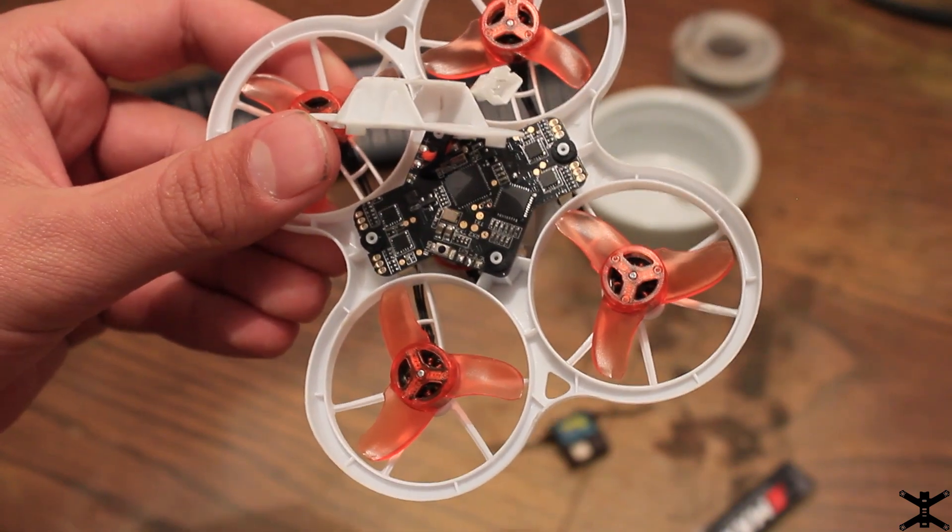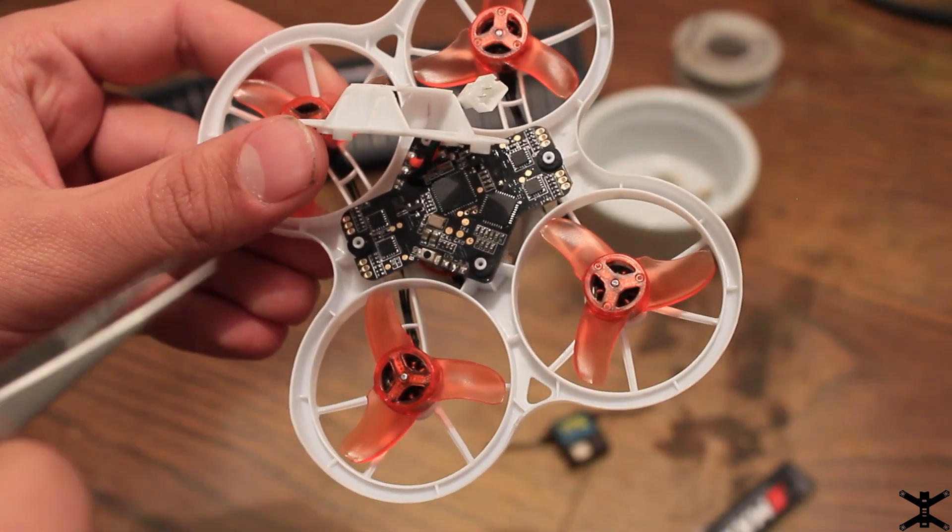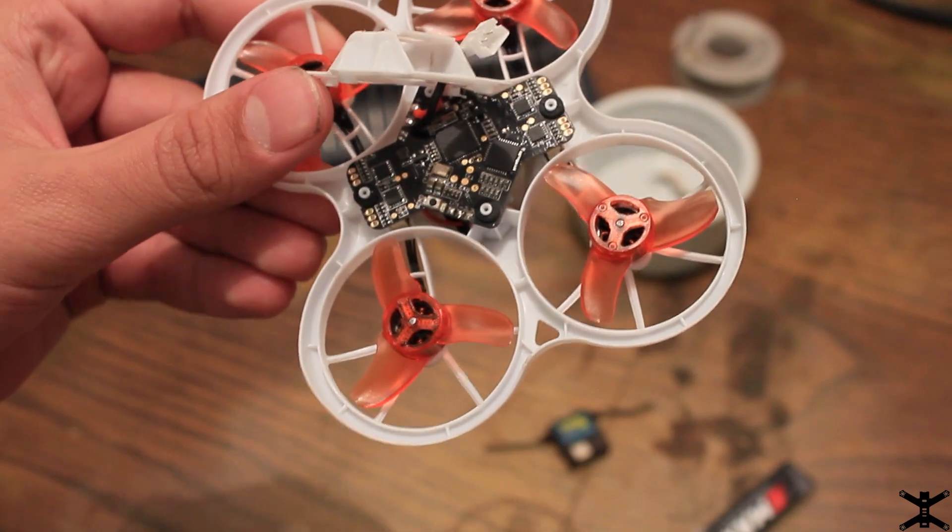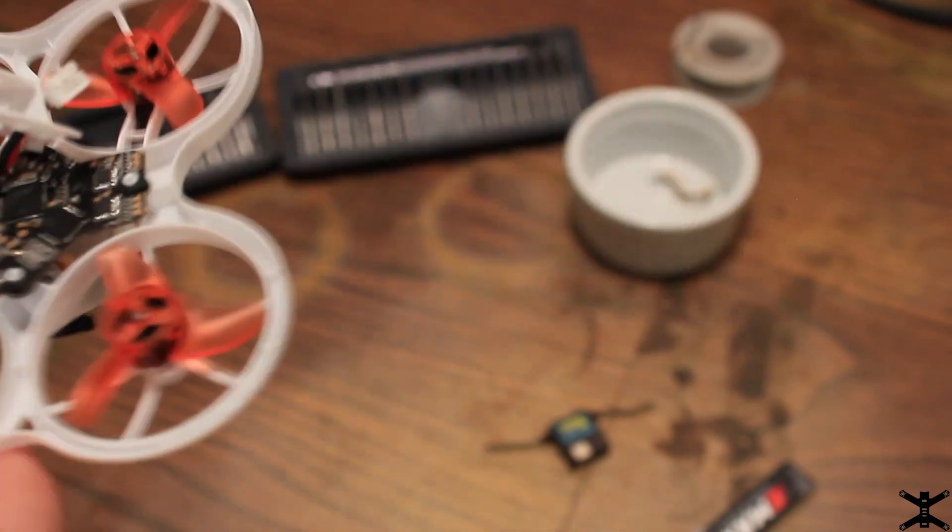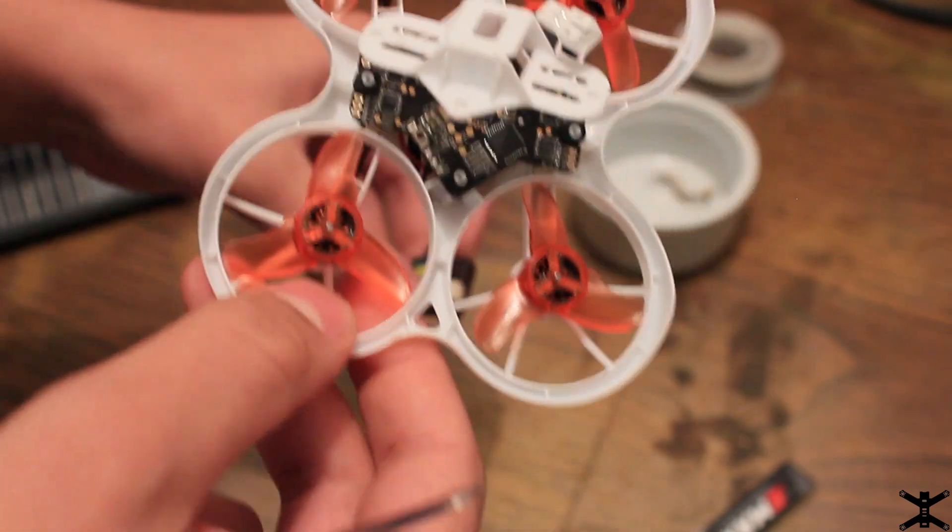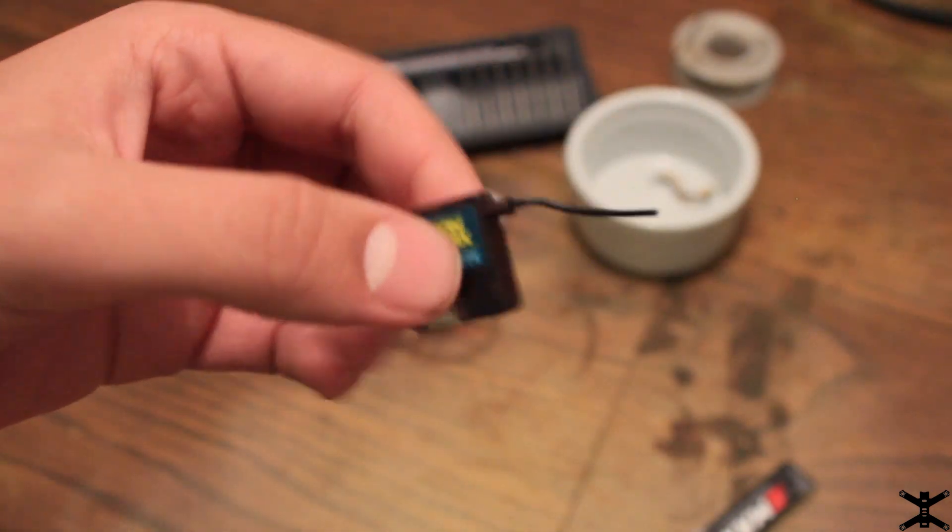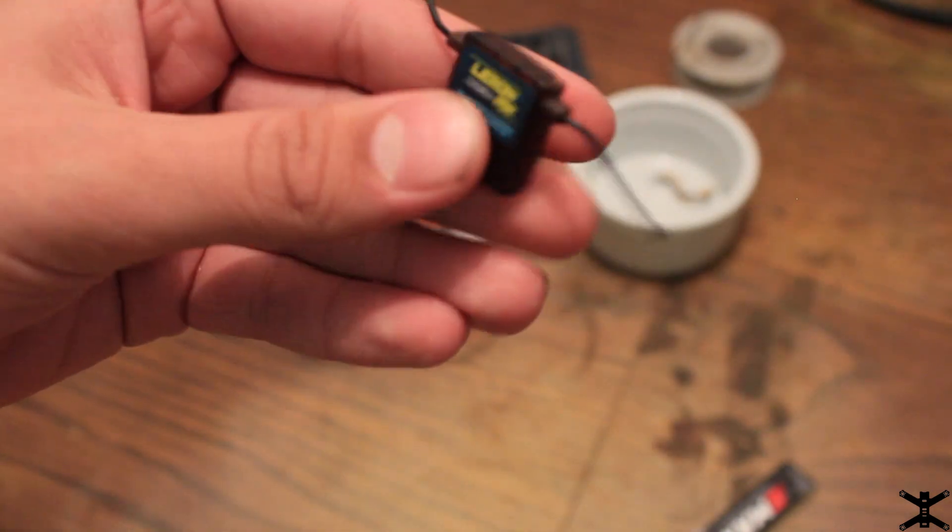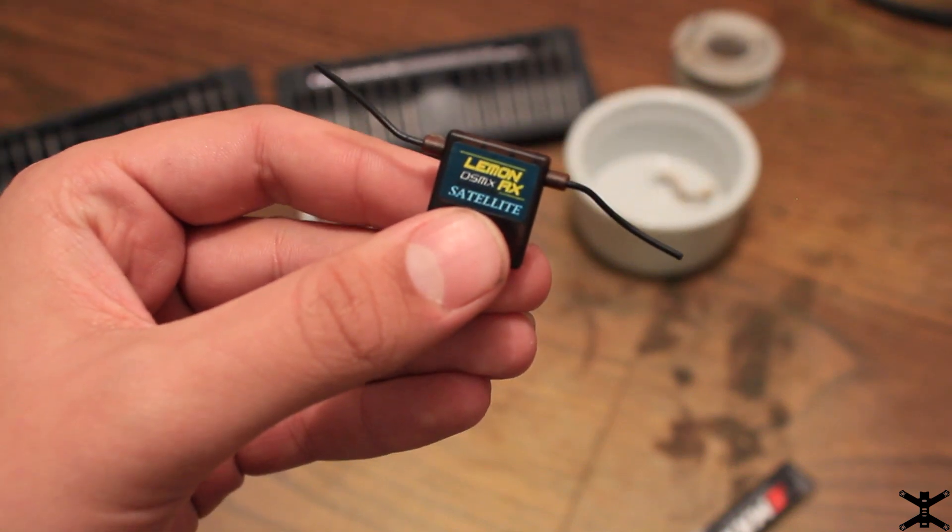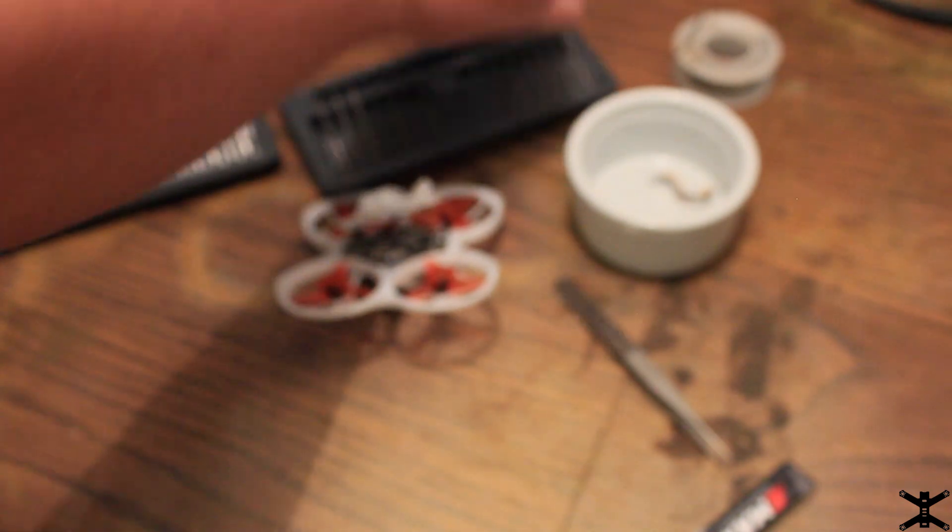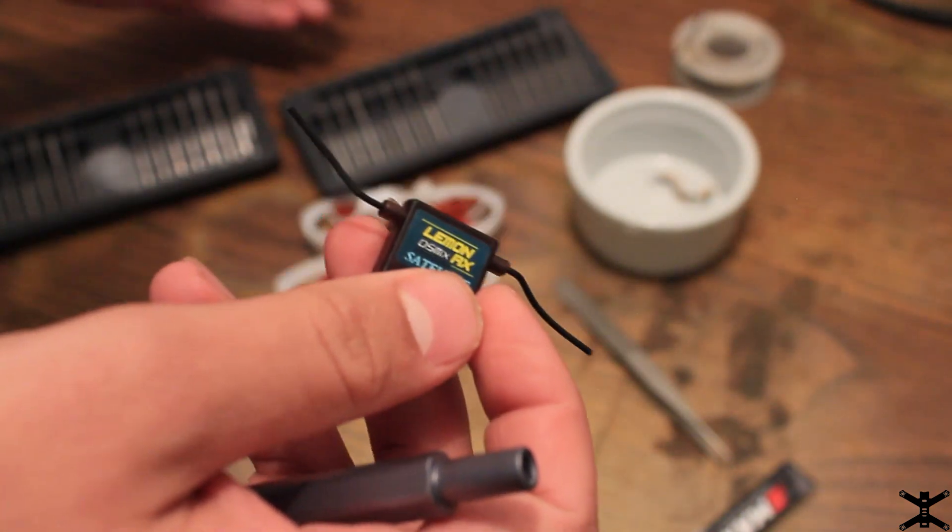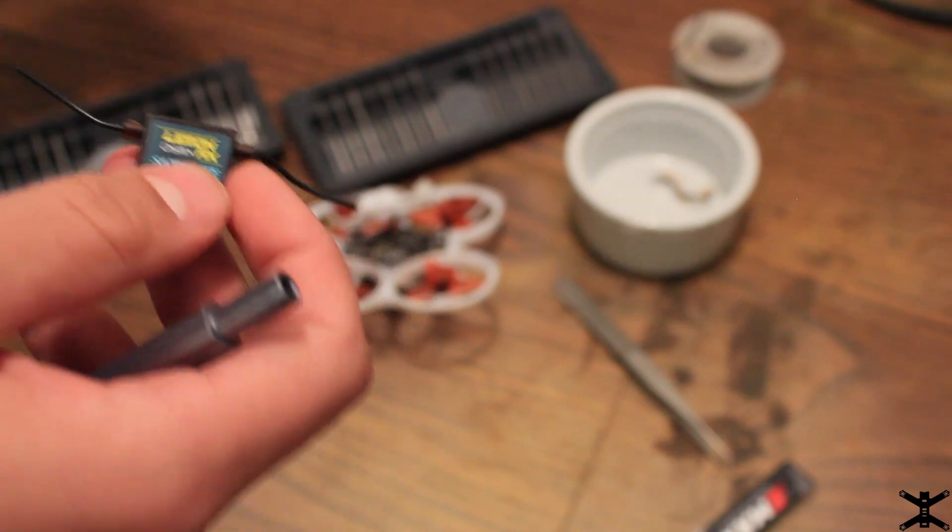So, the first version of the TinyHawk does not come with that capacitor, and once Emax realized their mistake, they started adding them. So, if yours comes with a capacitor, go ahead and desolder that capacitor, because we're going to be using those pads. Now that you're relatively familiar with the internals of this, we'll start off with the Spectrum satellite you should have. Here, I'm using a little LemonRx satellite, just the standard little thing you'd have with your receiver if you're using Spectrum.